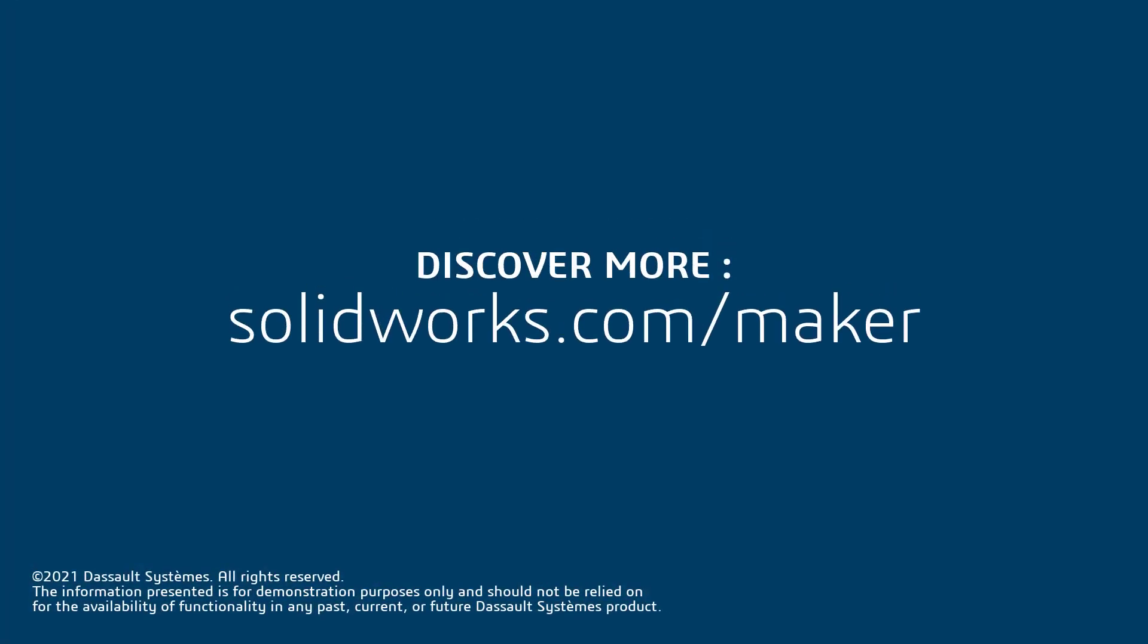So are you ready to make it real? Check out SOLIDWORKS.com to learn even more about what's included and how you can get SOLIDWORKS today.